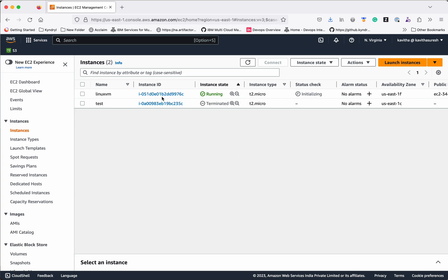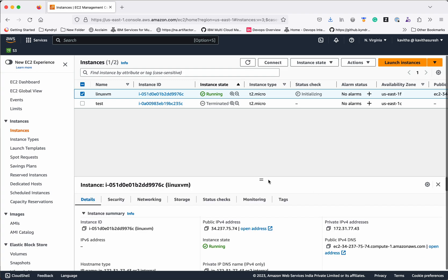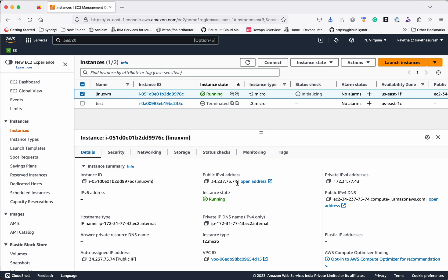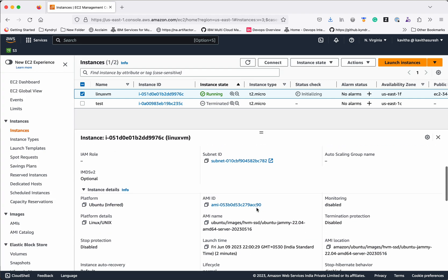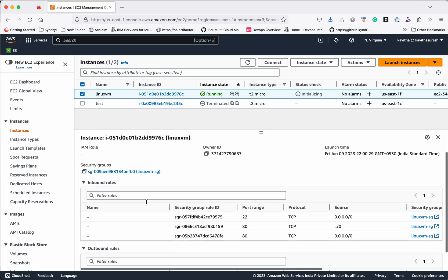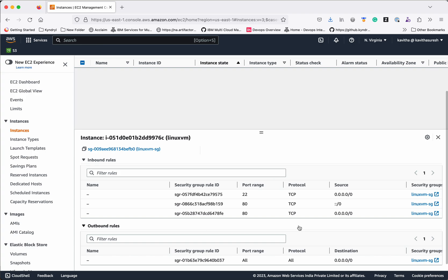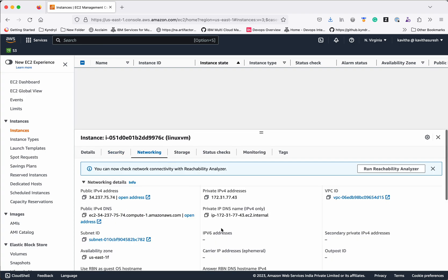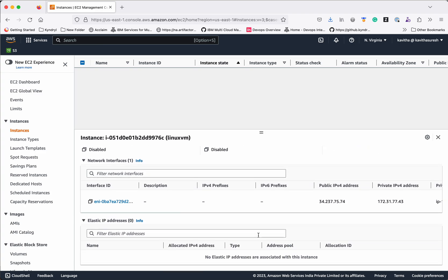While the system is coming up, let us review the instance information. You will be able to see the public IP address, the DNS name, the instance state, the VPC ID, and the Subnet ID in the Details tab. In the Security tab you can find information about security groups, what ports are open, inbound rules, and outbound rules. In the Networking section you will see the public IP, private IP, subnet, and availability zone.